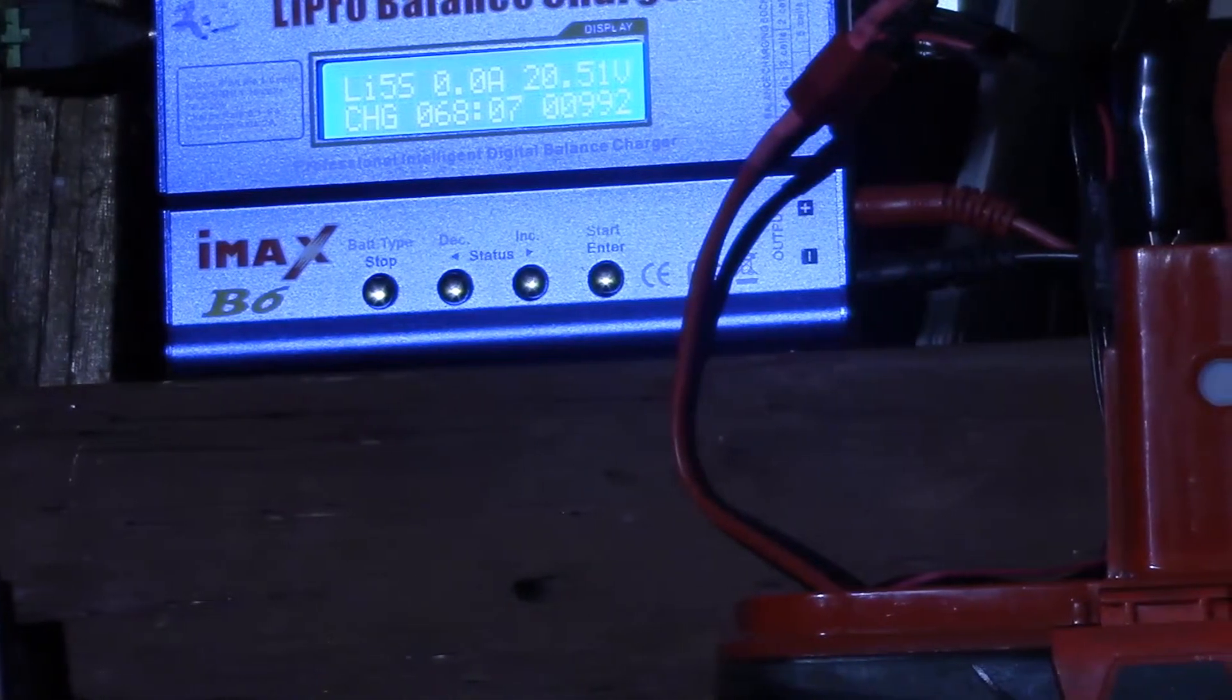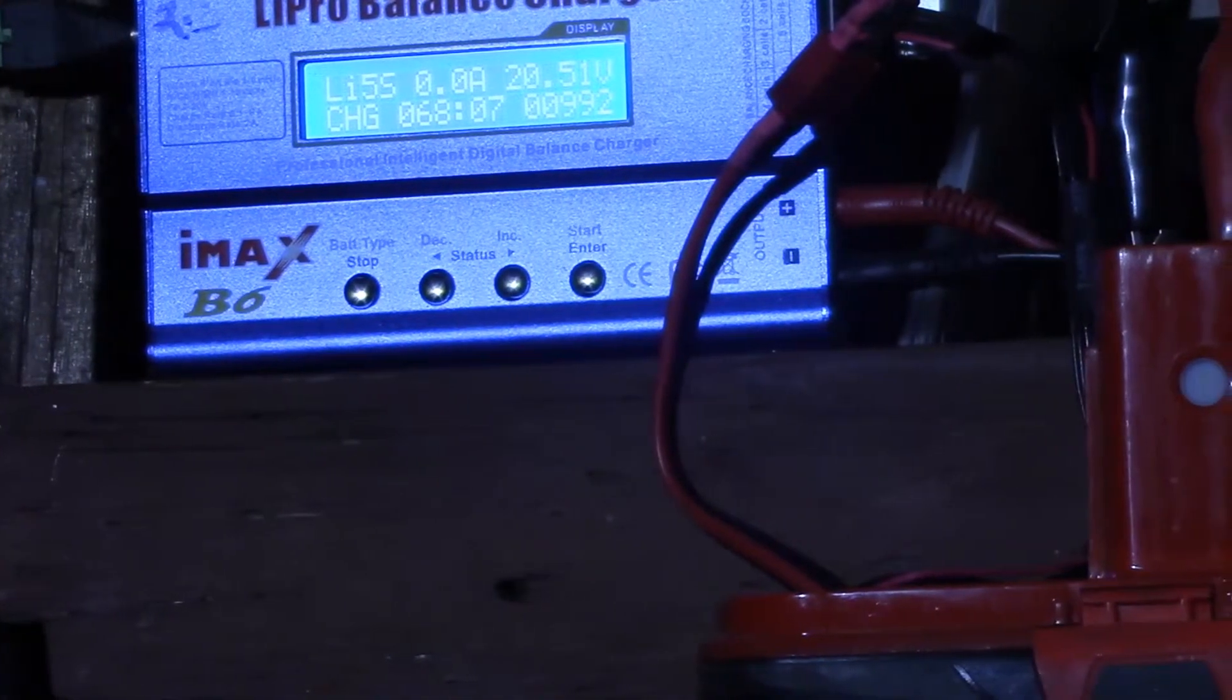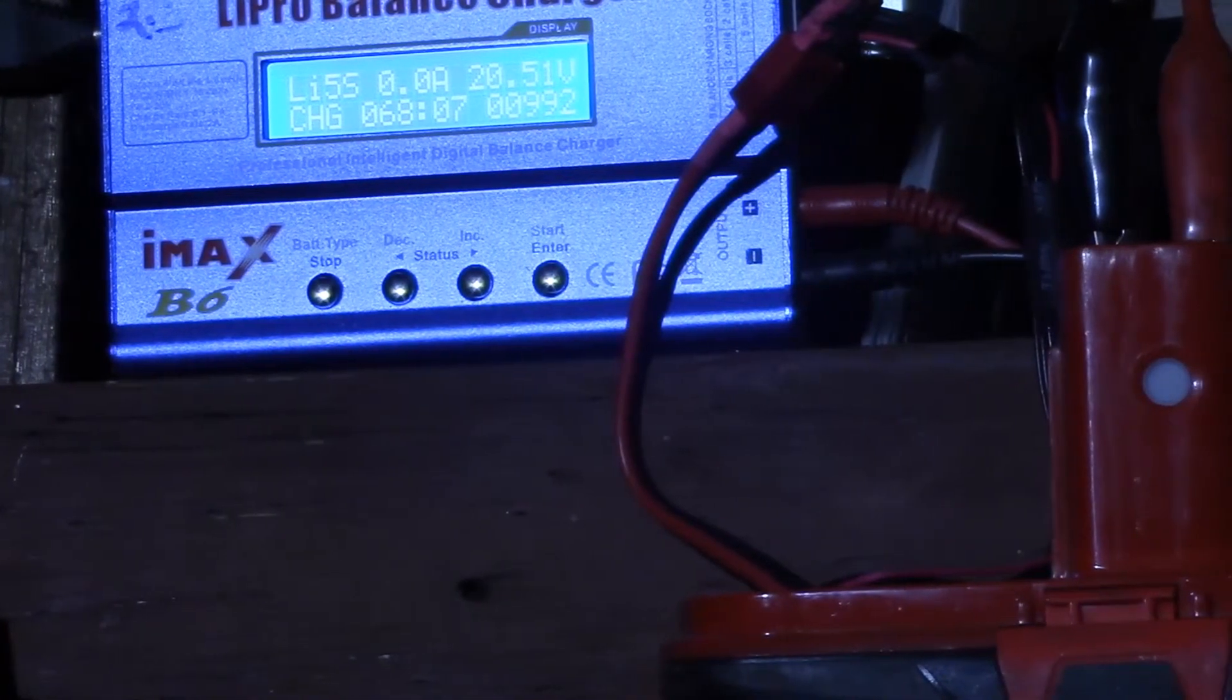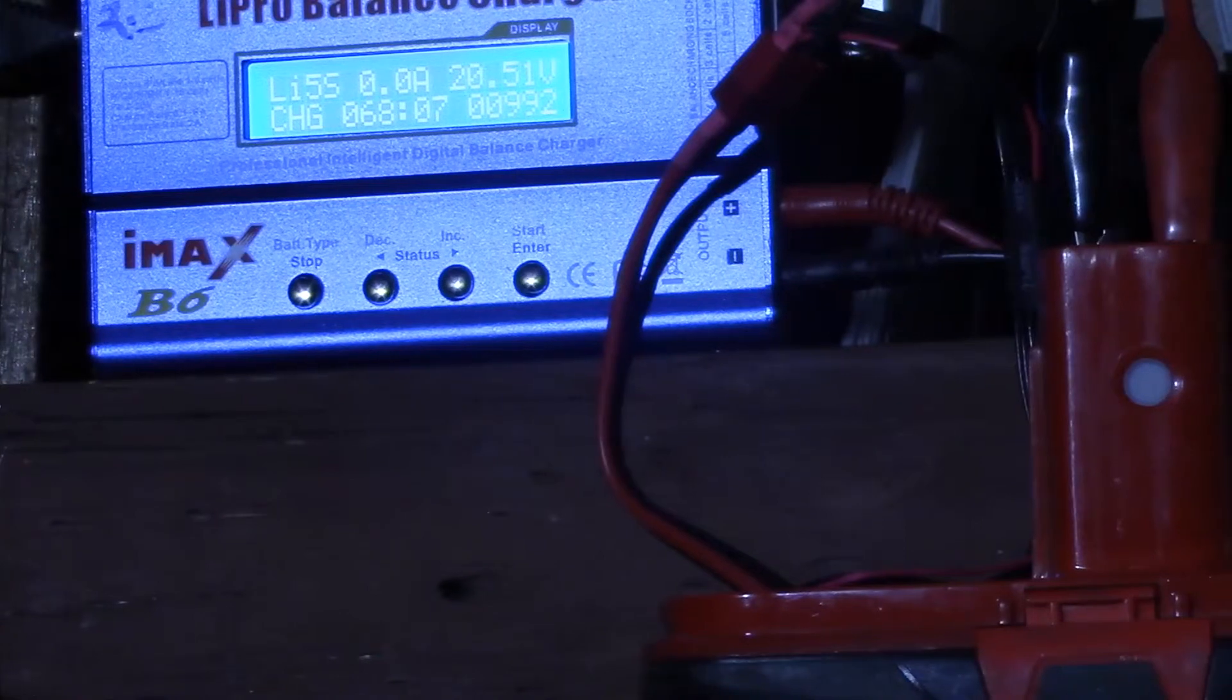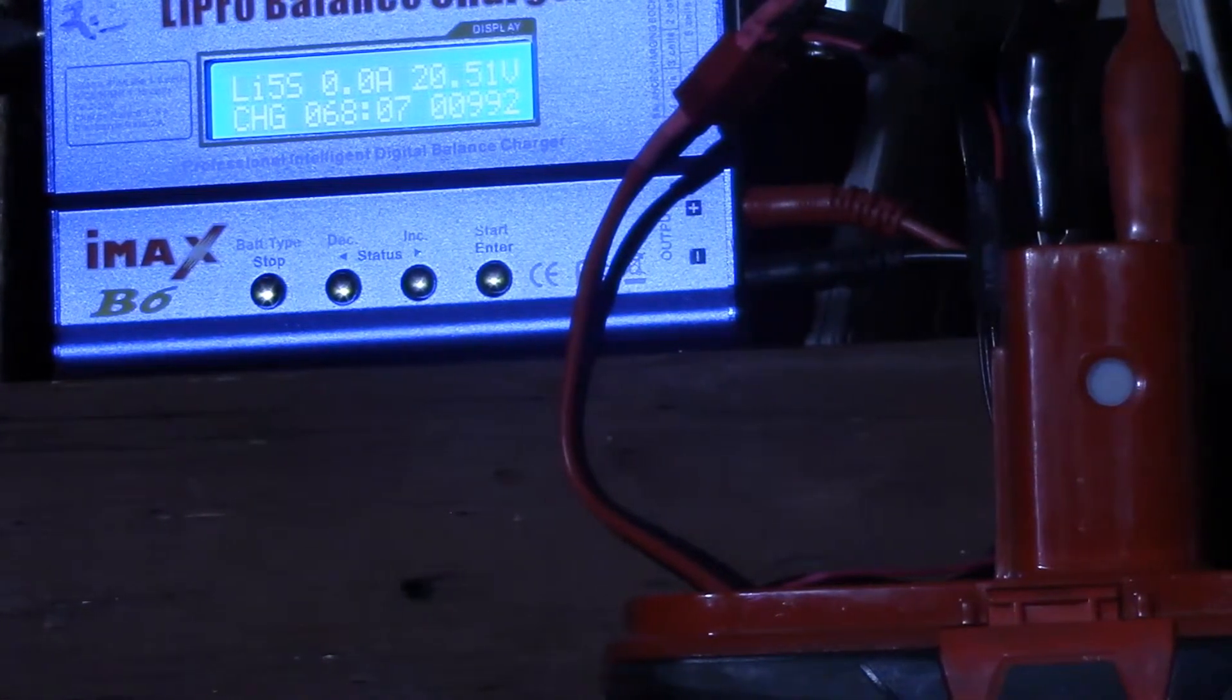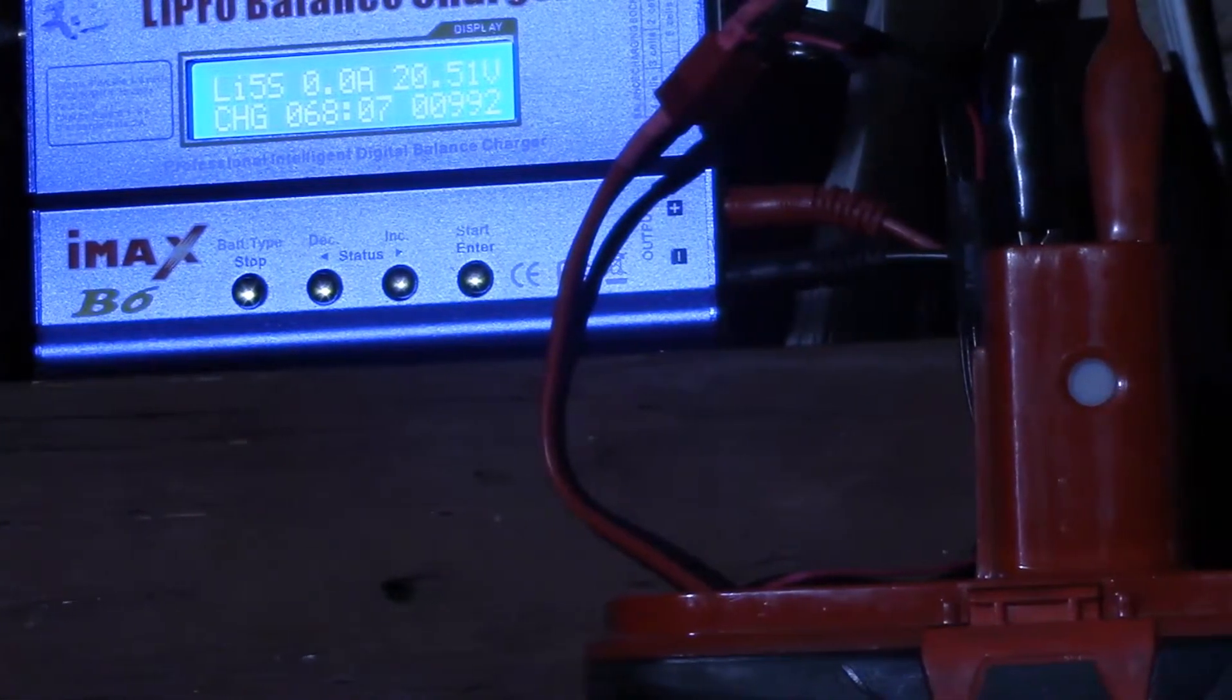It looks like they're doing 4.1 volts per cell, probably keeping the voltage down.